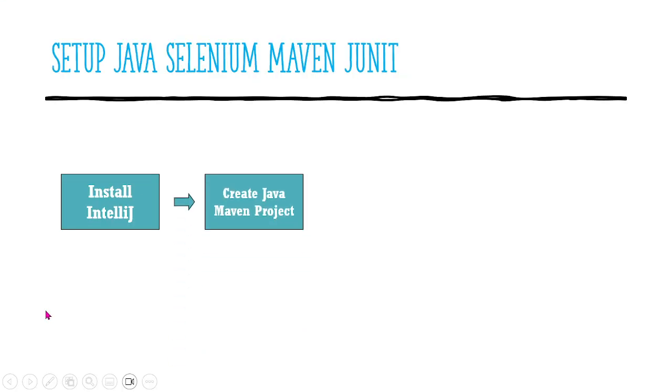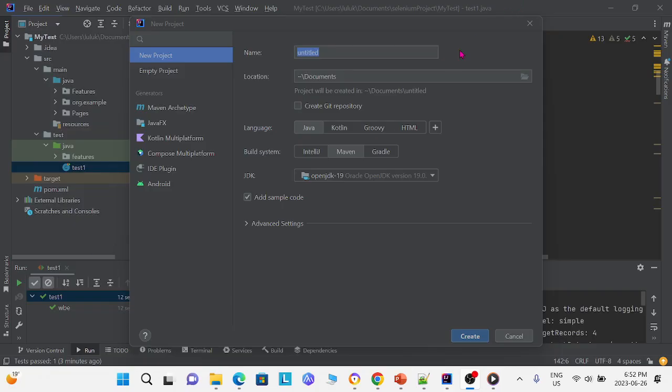Next, in IntelliJ, we must create a Java Maven project. To create your own Java Maven project in IntelliJ, select Java and Maven.